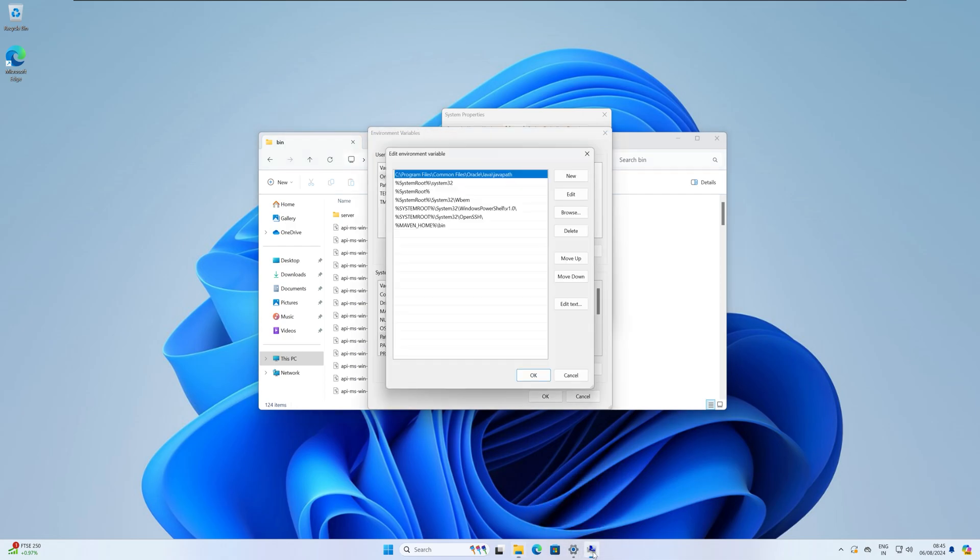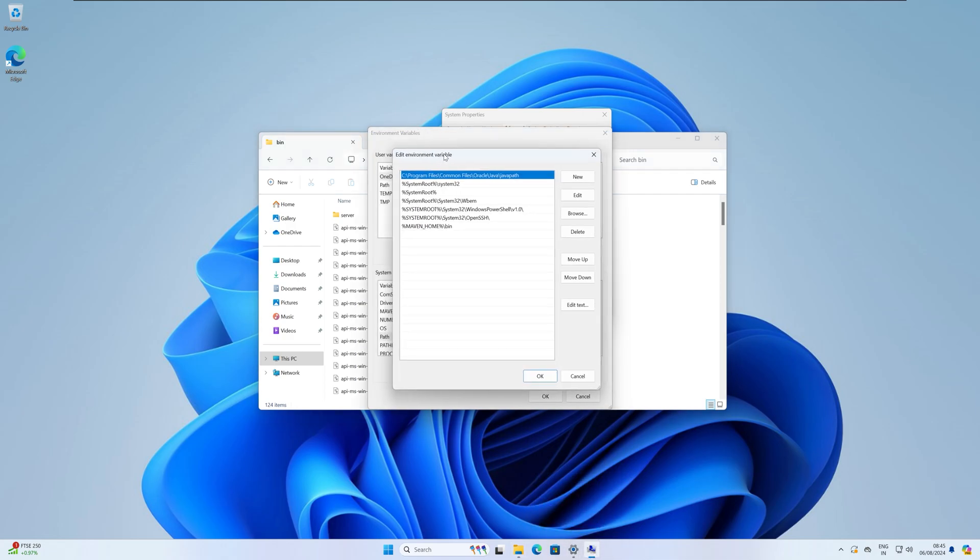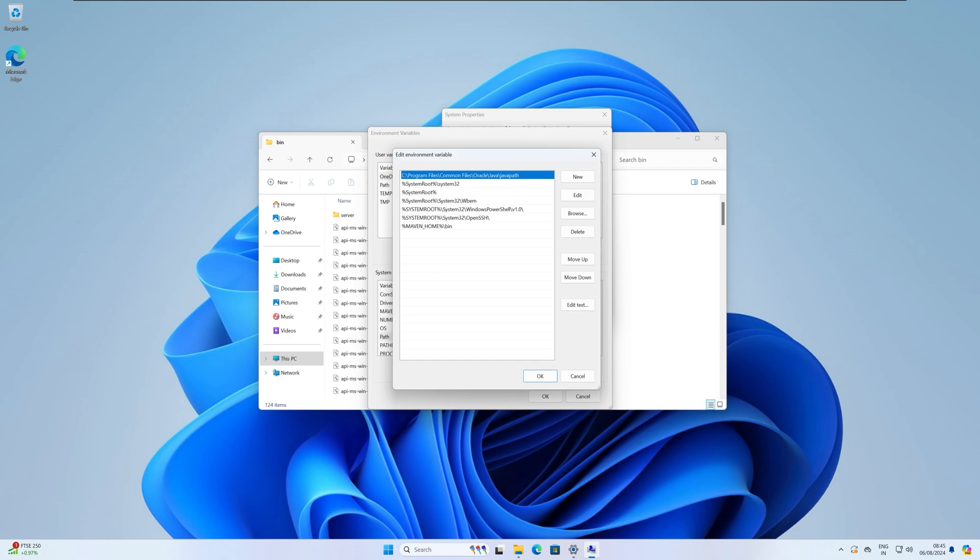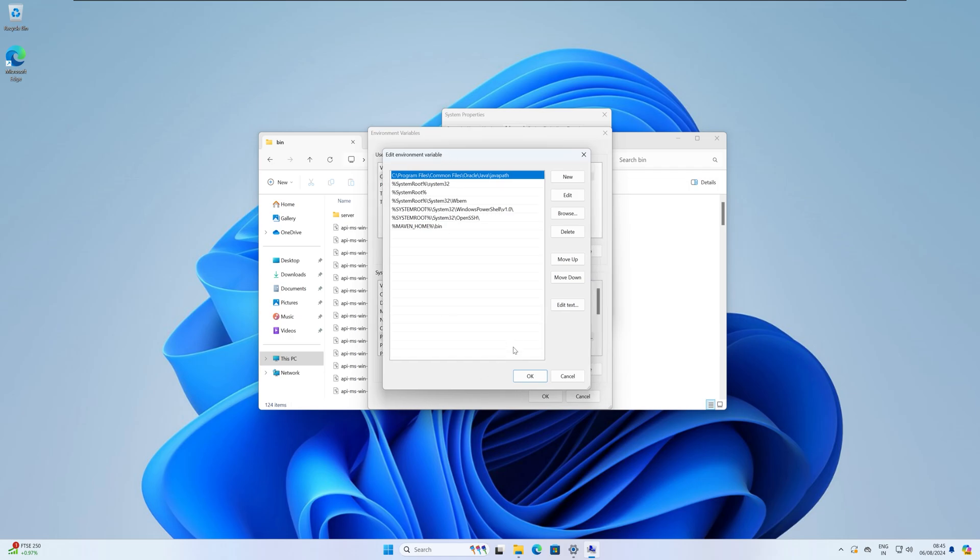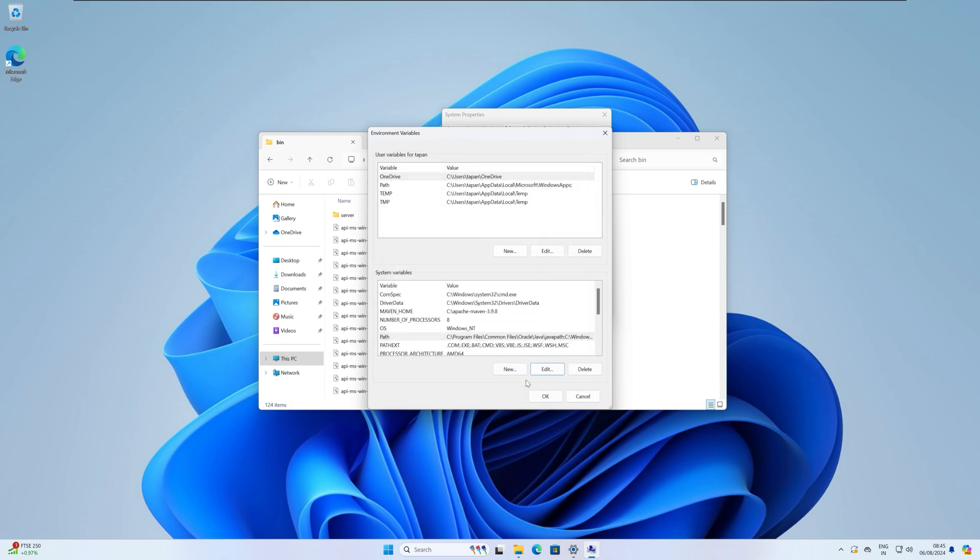Now go to the System Variable Environment Variable. Here you need to click on New, then paste that location over here. Now click on OK.